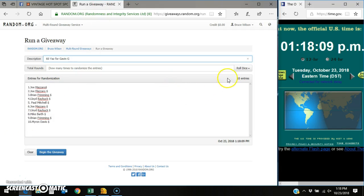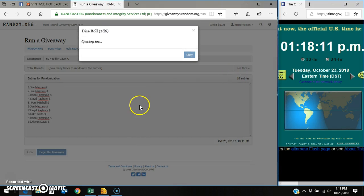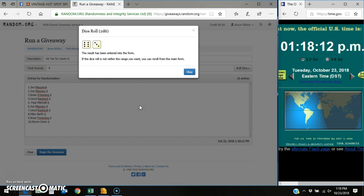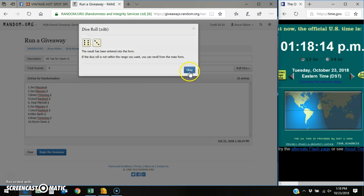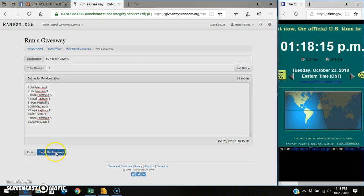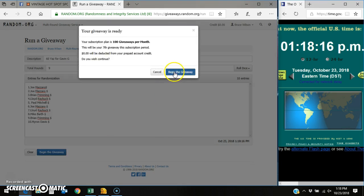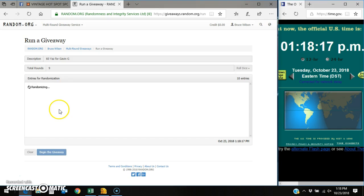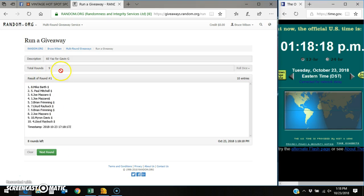Here's your 10 entries. I'm going to do a two dice roll. It's got to be five or higher. There's number nine. And you can see 10 entries.